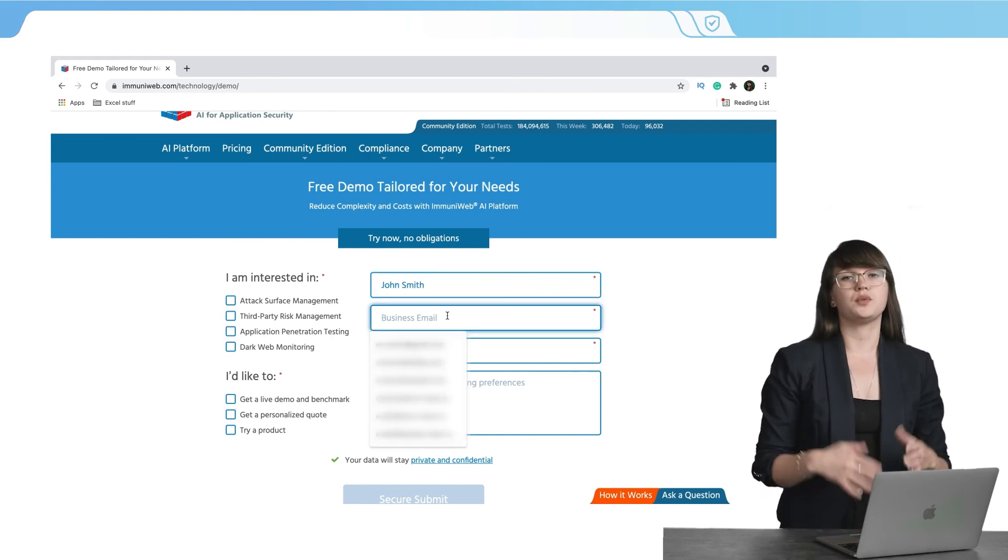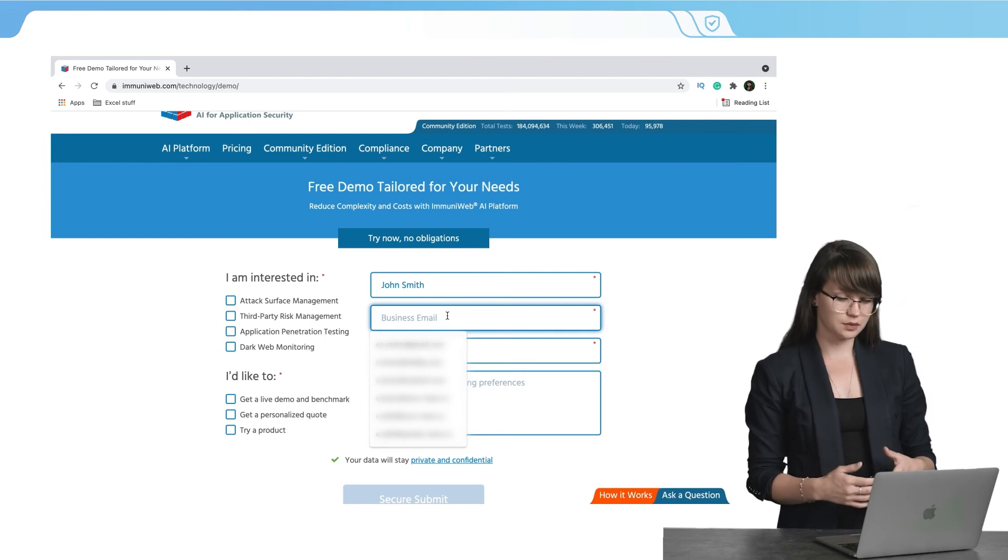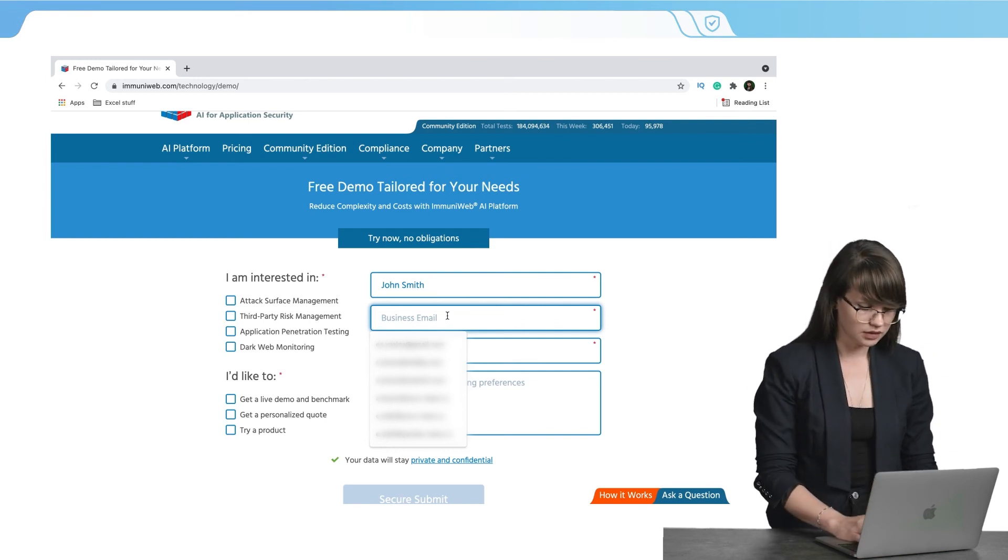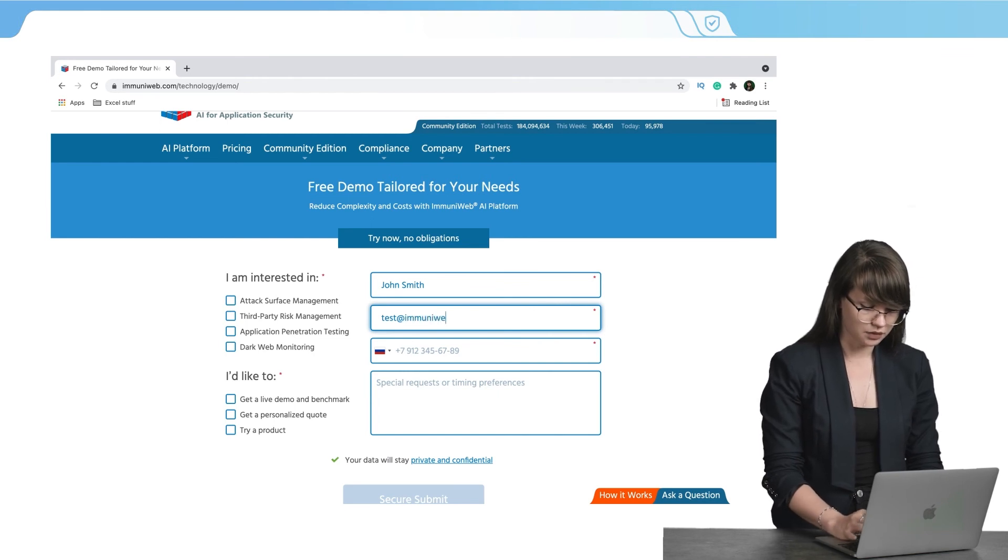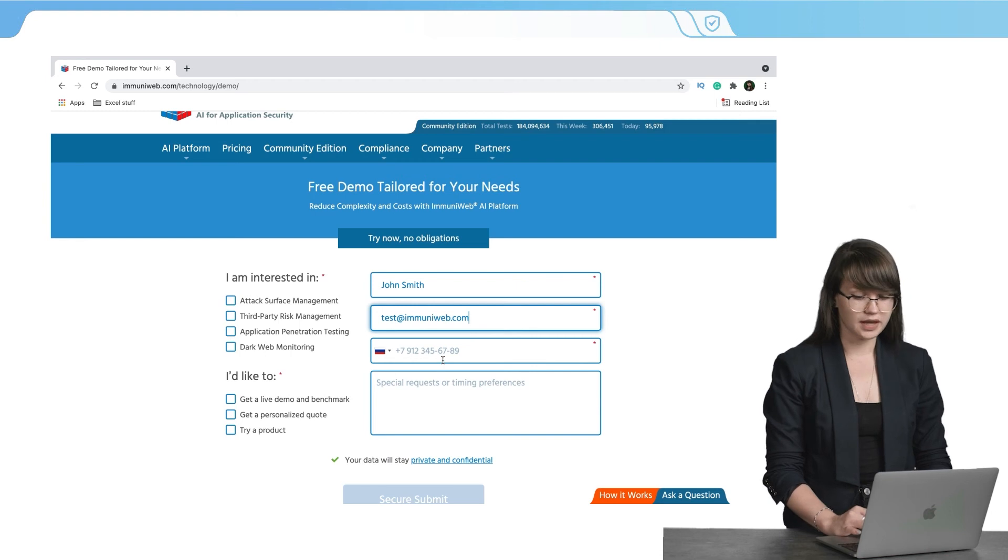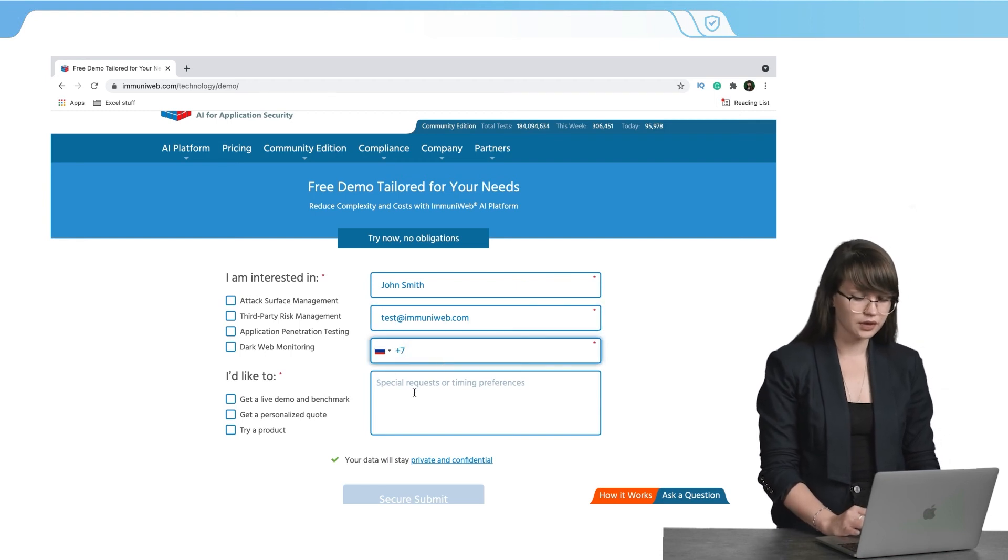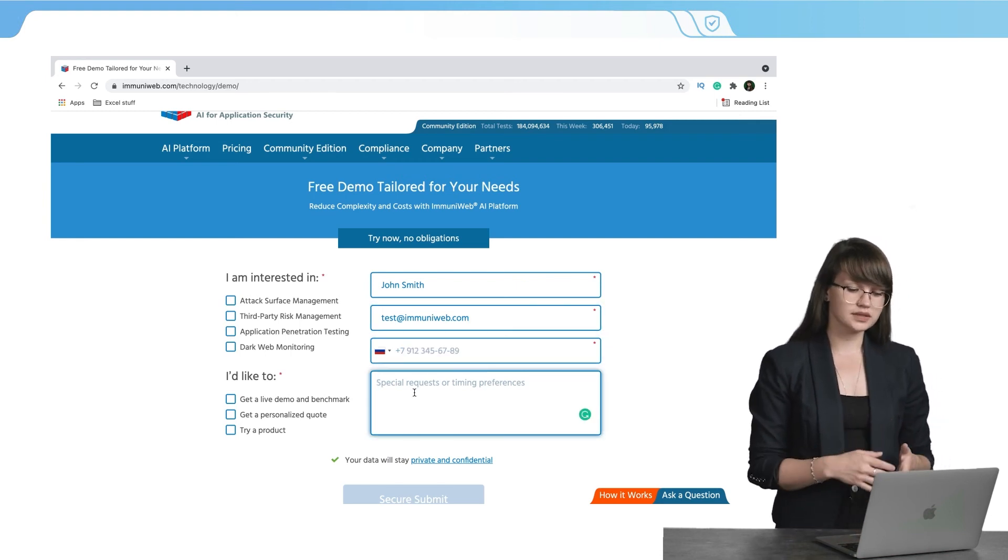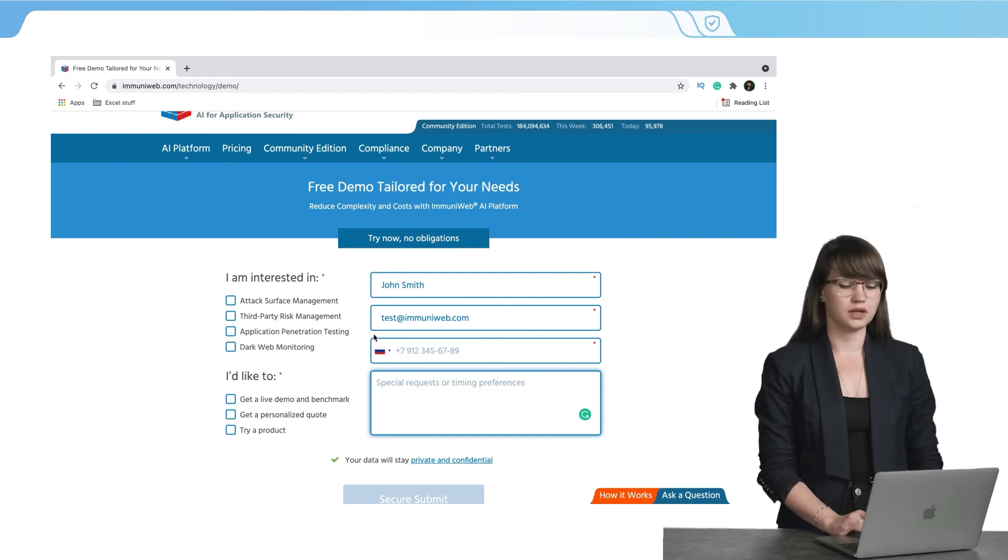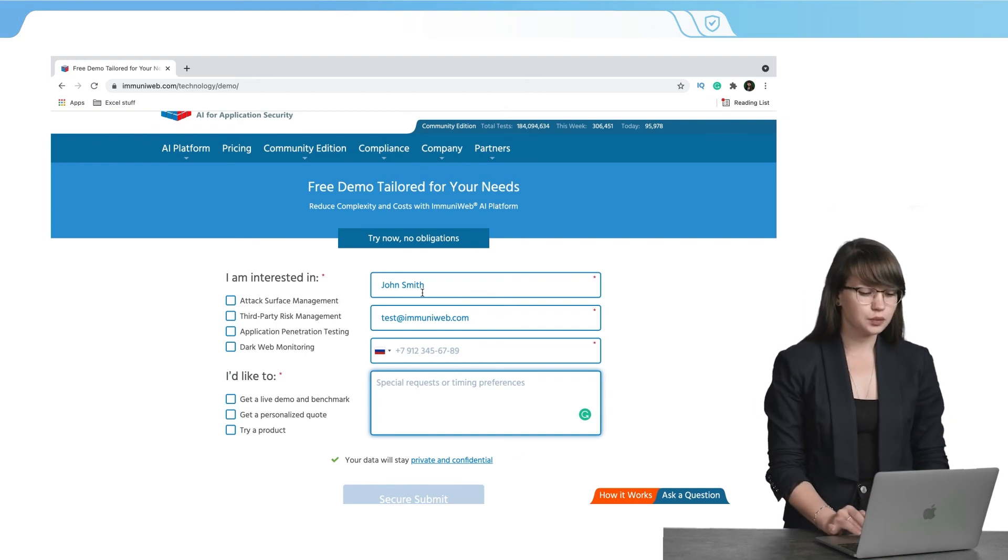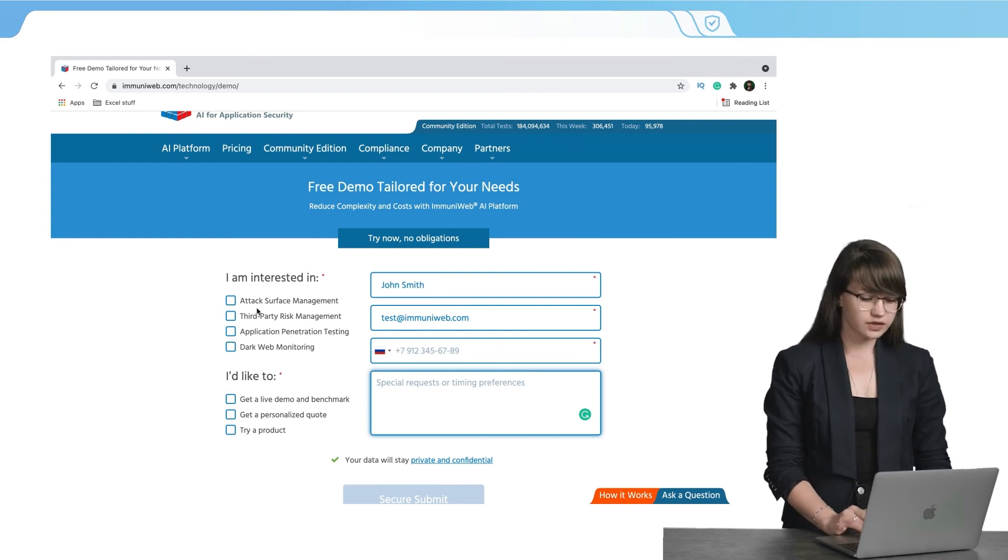Then we need to insert our business email and let it be testing@immuniweb.com. Then we need to indicate our phone number and if you have special requests or timing preferences, you can indicate them in this field.